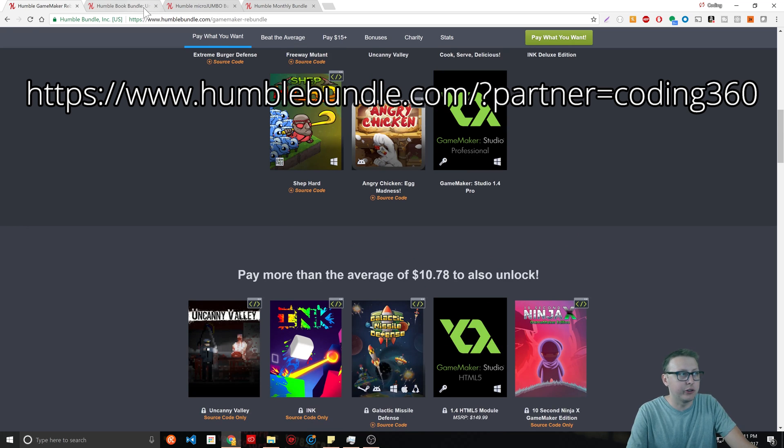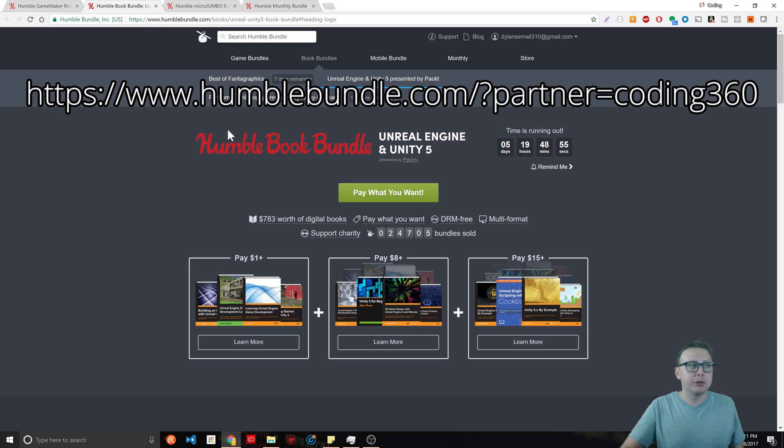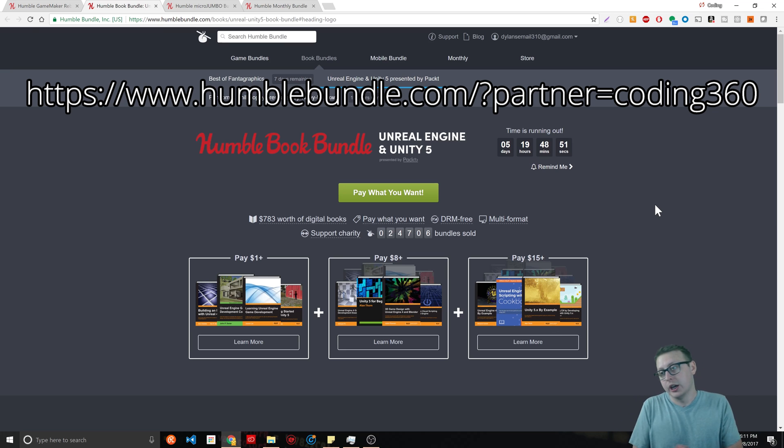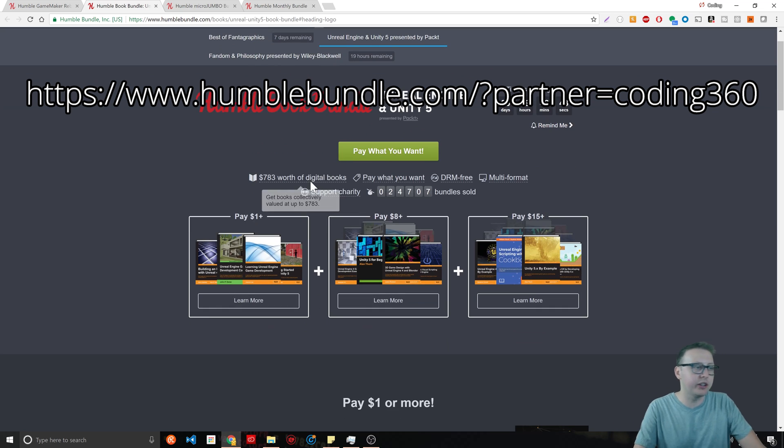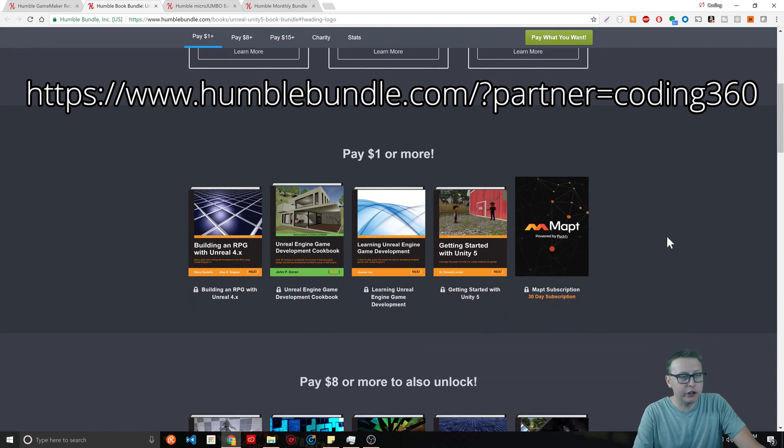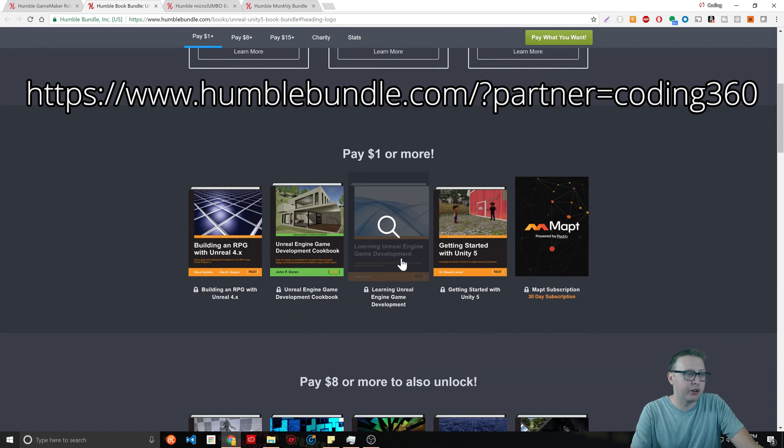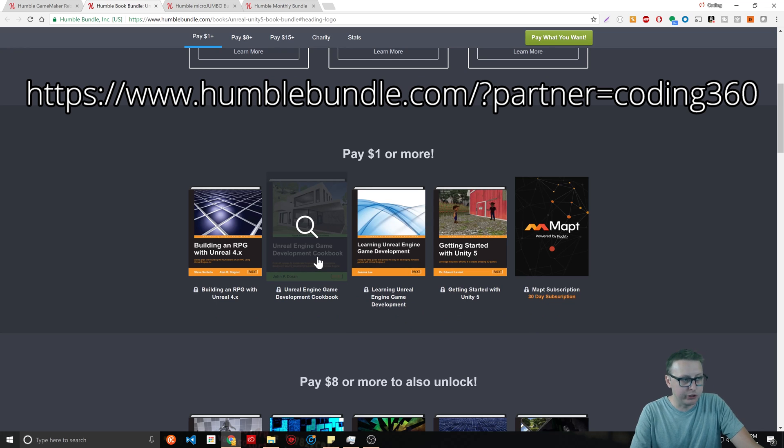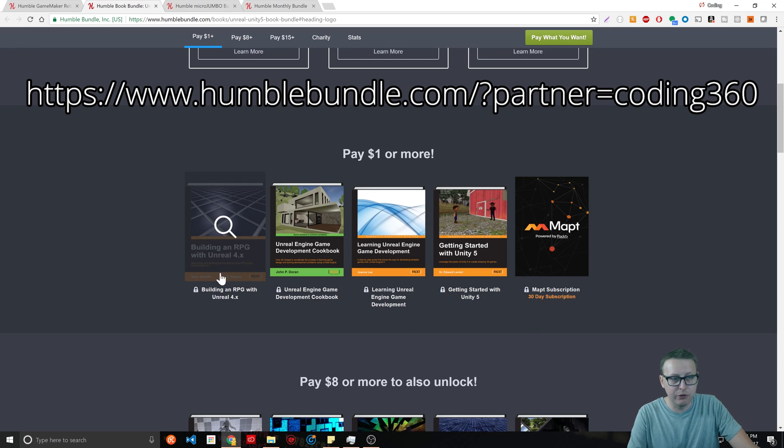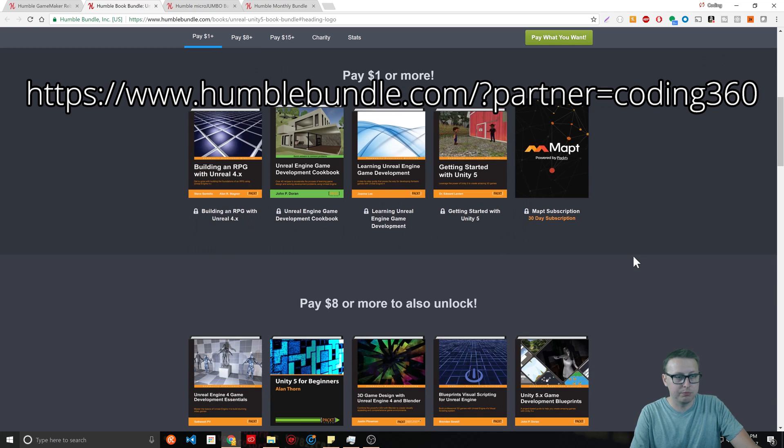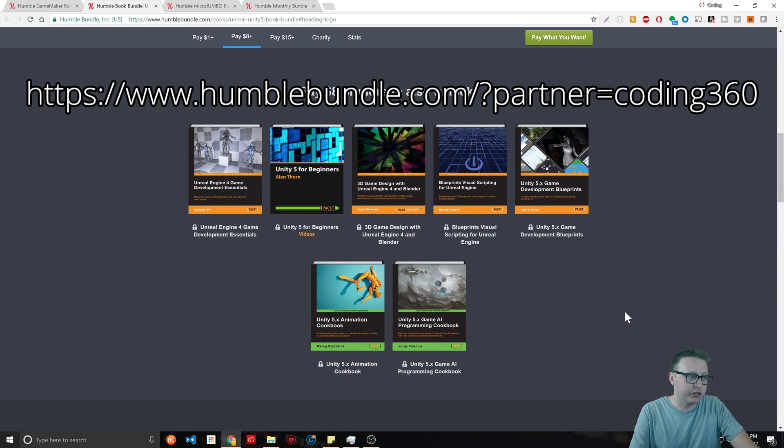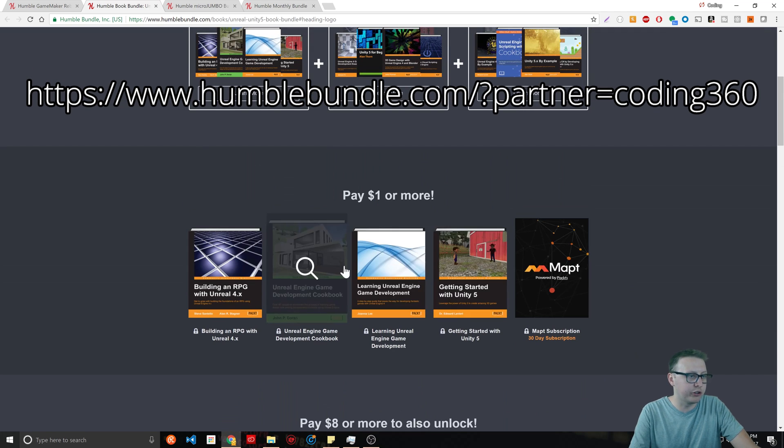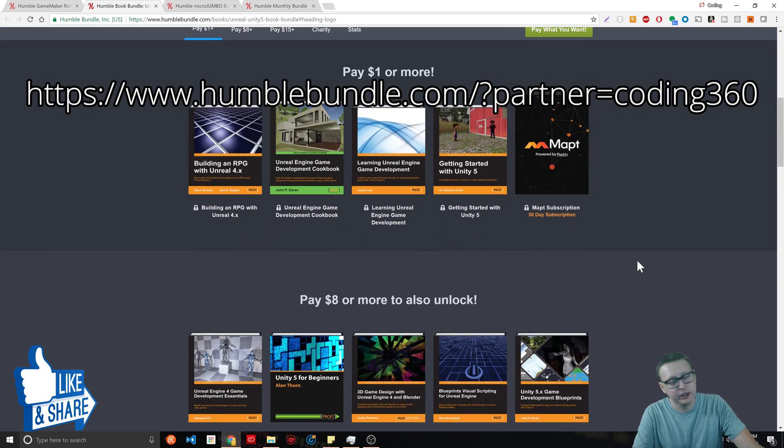They also have book bundles as well, which go off the same thing. Coincidentally, they have a gaming book bundle right here. $785 of digital books for a dollar or more. You get Unity 5, Unreal Engine, Unreal Engine Game Development Cookbook, Building RPG with Unreal 4.